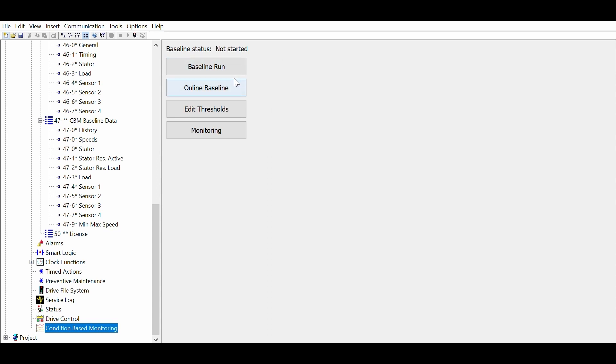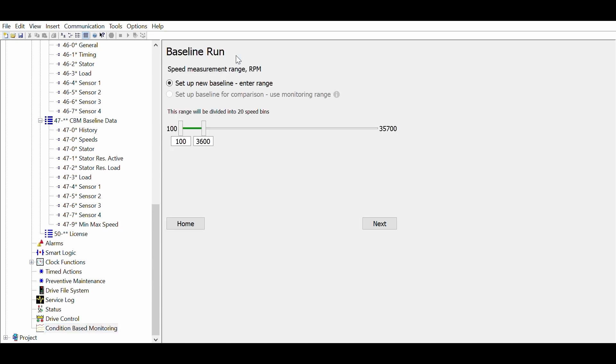There are two ways to establish the baseline: either through a baseline run, where the drive sweeps through a defined speed range, or an online baseline where the drive collects data during normal operation. For demonstration purposes, let's use the baseline run.